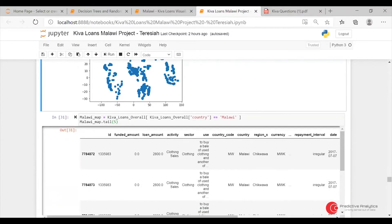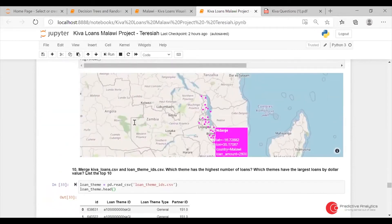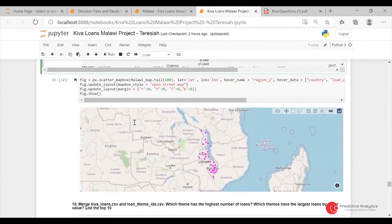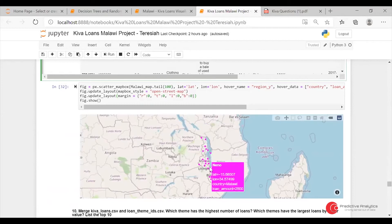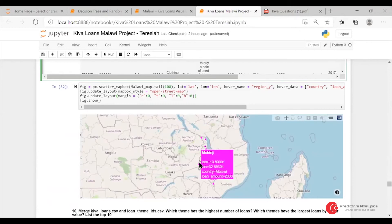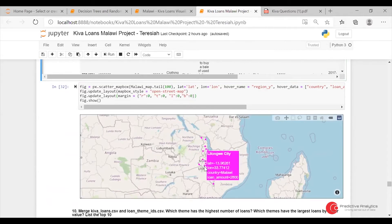I also did a subset for Malawi and did a plot. So at least you can see the regions in Malawi — like in Chinji, you can see it's in the mountains, the long way. That's the Malawian map.